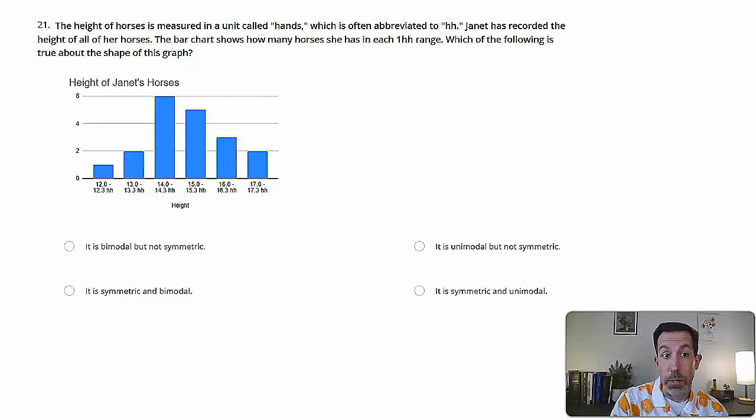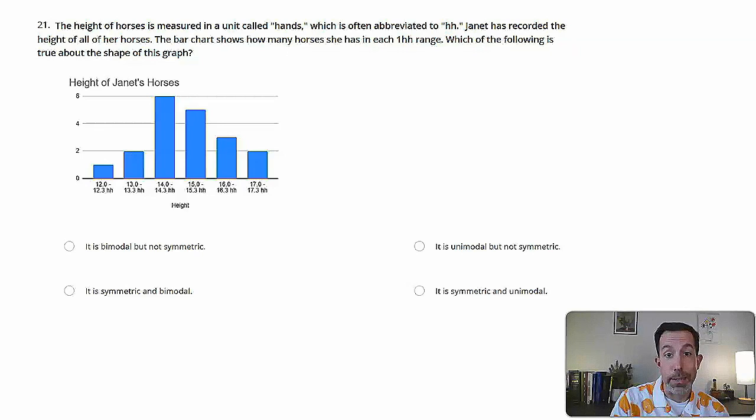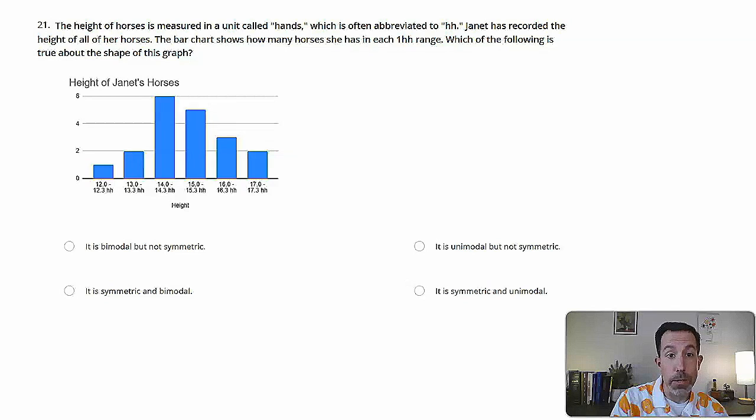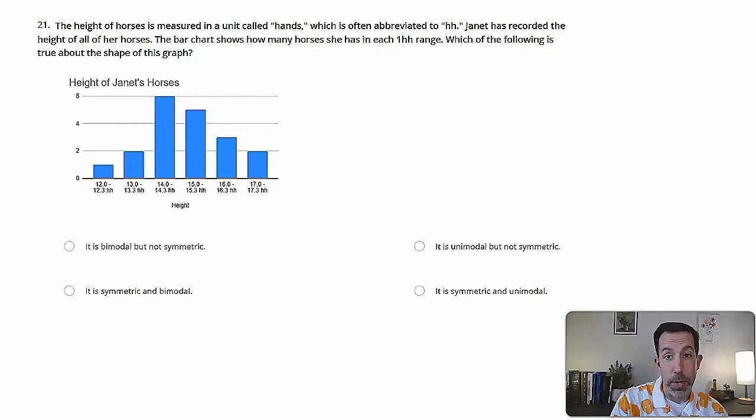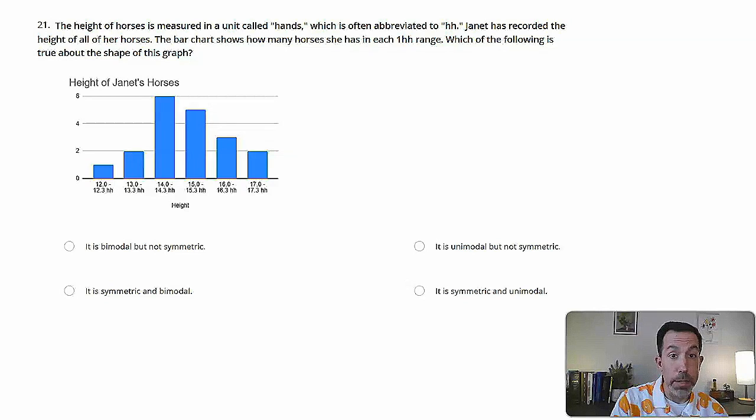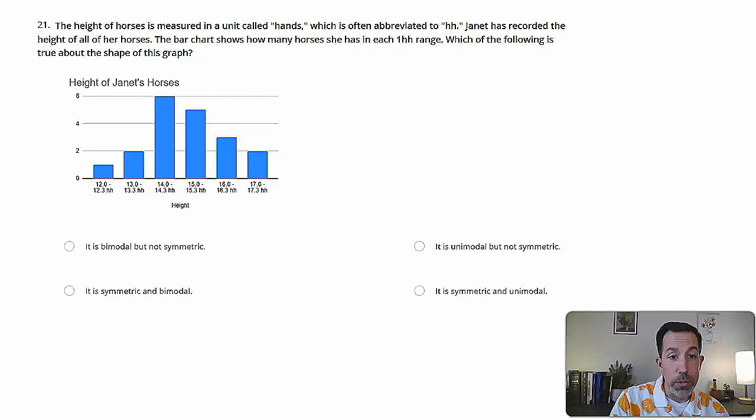All right, let's talk about some horses. The height of horses is measured in a unit called hands, which is often abbreviated to HH. Janet has recorded the height of all of her horses. The bar chart shows how many horses she has in each one HH range. Which of the following is true about the shape of this graph? And then we've got a graph of Janet's horses. Janet has a lot of horses.